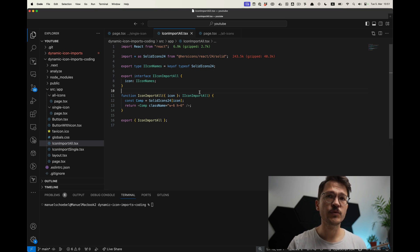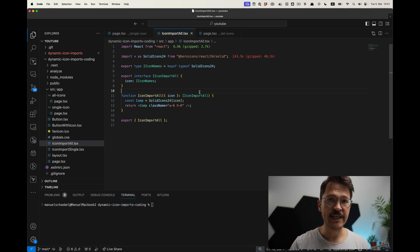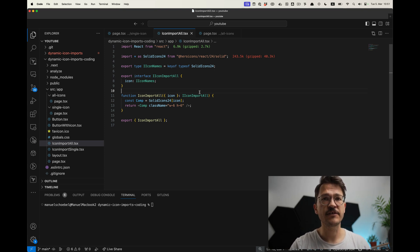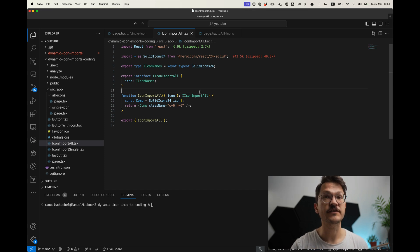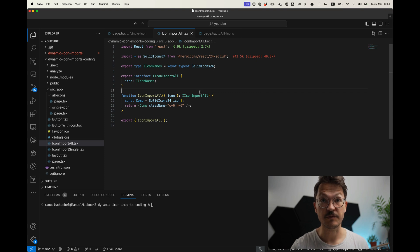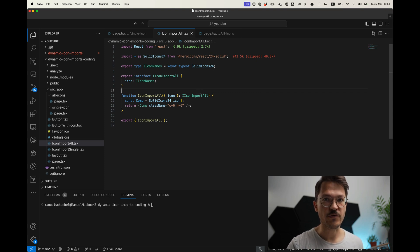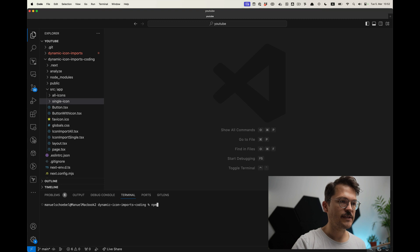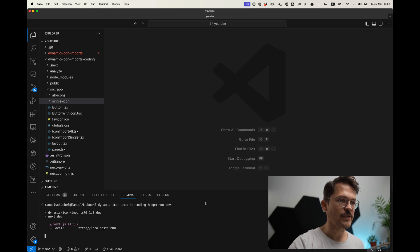Today we will have a look into the implications for the bundle size if you are using icon libraries in Next.js 14. Because if you're using those in the wrong way, they can basically make your bundle sizes and JavaScript loaded into the client explode. We will have a look into the right way to use it.